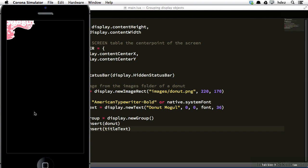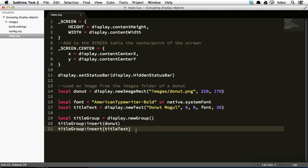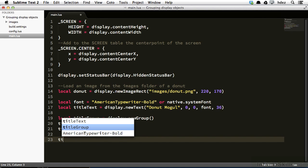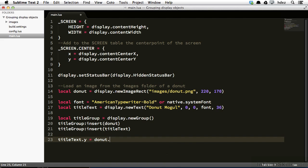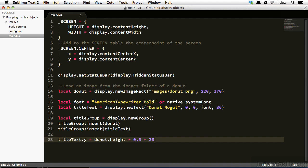So now we're going to position the text relative to the donut, and then we'll position the entire group. So headed back to main.lua, underneath the insertion of the items into the group, type the following: title text dot y equals donut dot height times 0.5, so basically half of the height of the donut, plus 36. So we're setting the y value, or the y positioning of the text, to be half of the donut height plus an additional 36 pixels. Now you might ask yourself, well why half? Why not the full height of the donut? Because remember that the anchor point for the donut is at the middle of the image. So we only need to go half of the distance from the middle to the bottom of the image, and then add an additional 36 pixels.